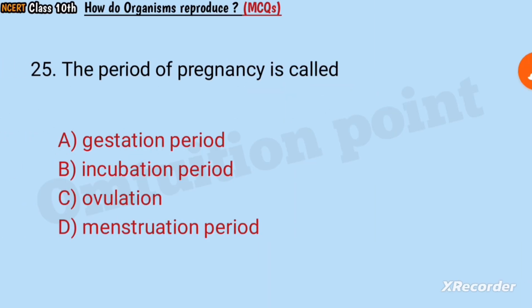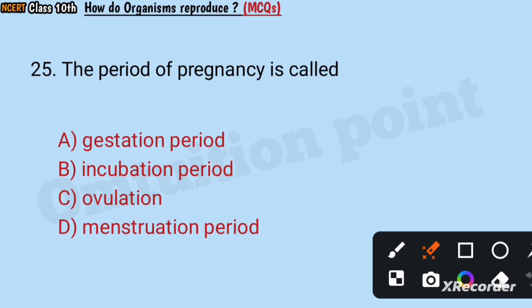Question number 25: The period of pregnancy is called gestation period, incubation period, ovulation, or menstruation period? Answer: Gestation period.